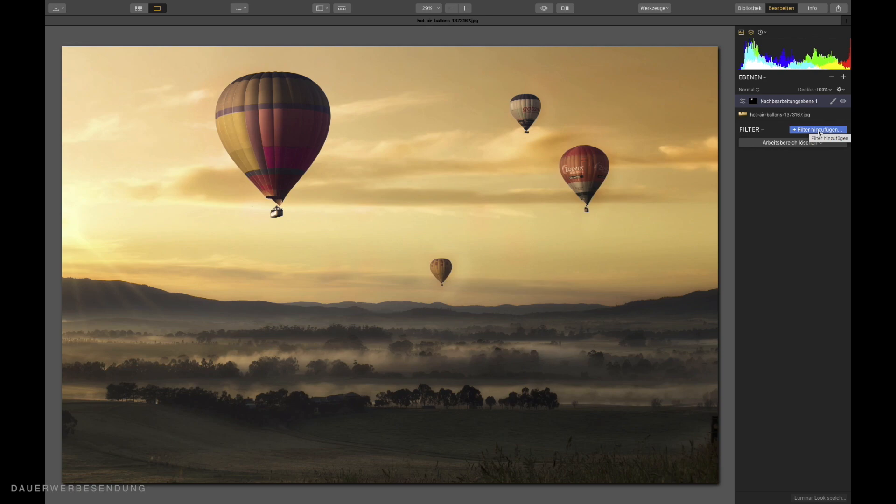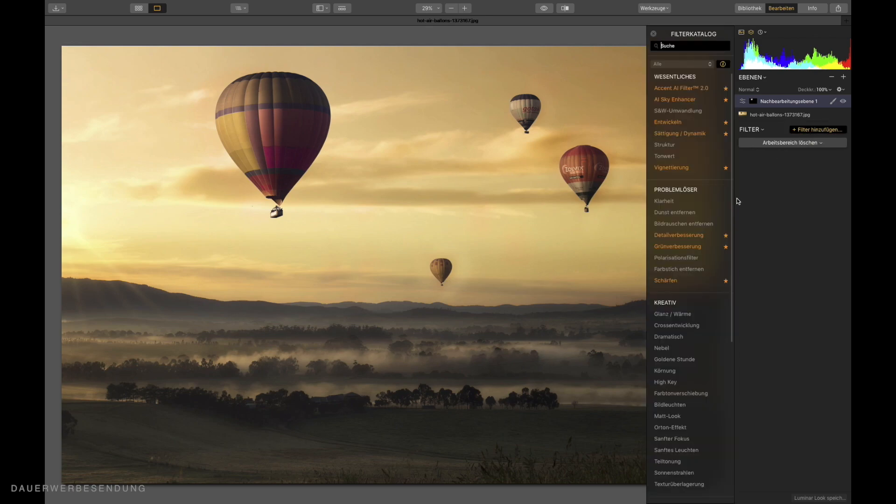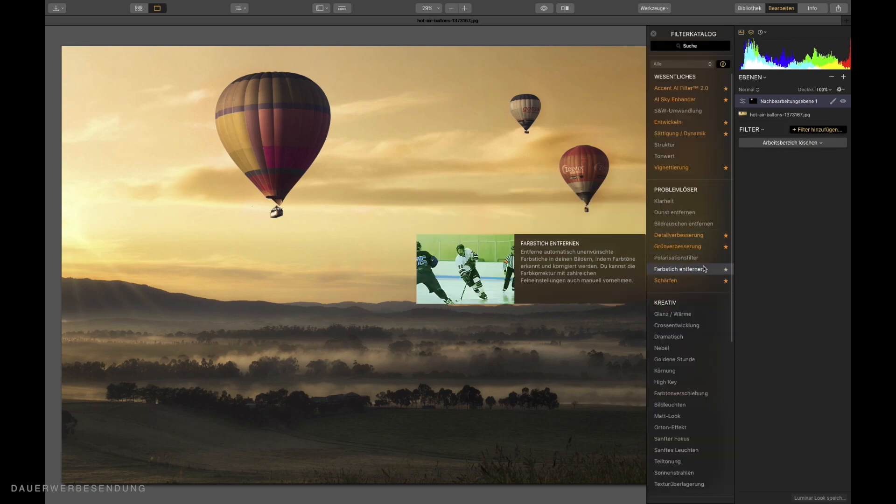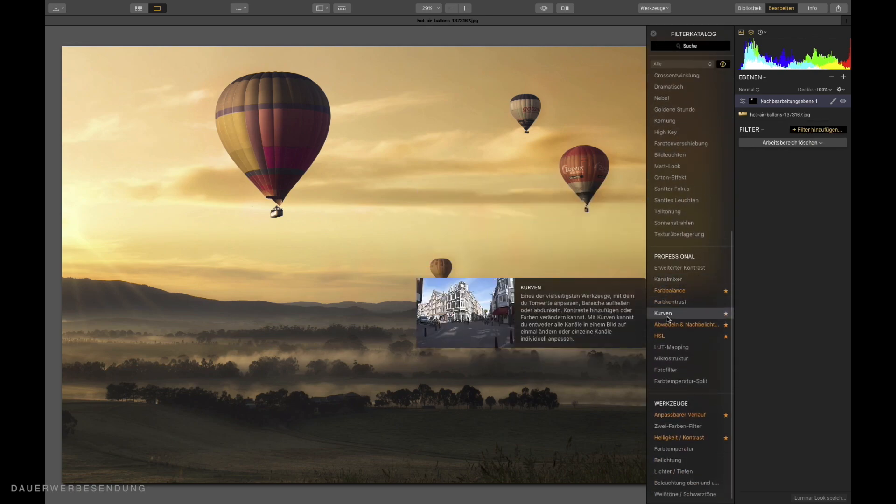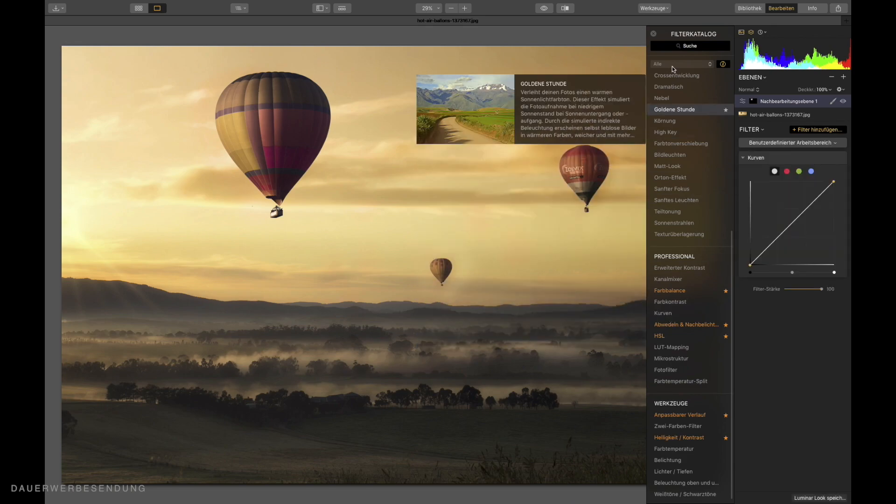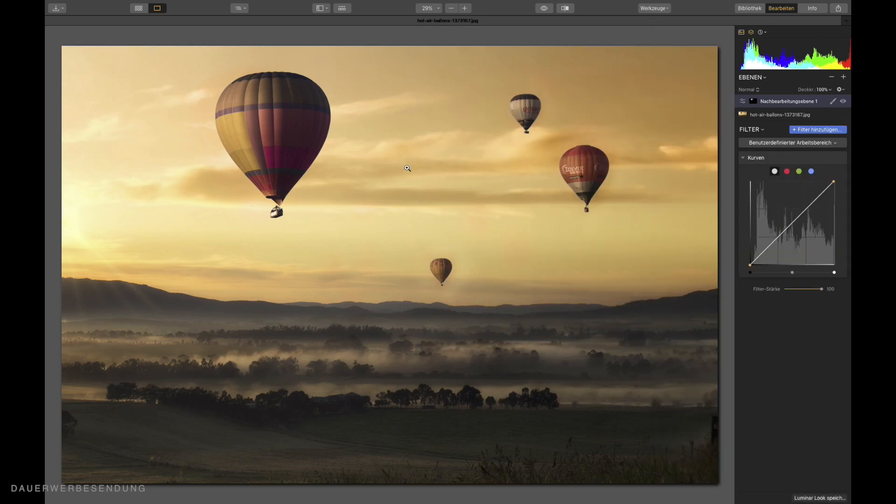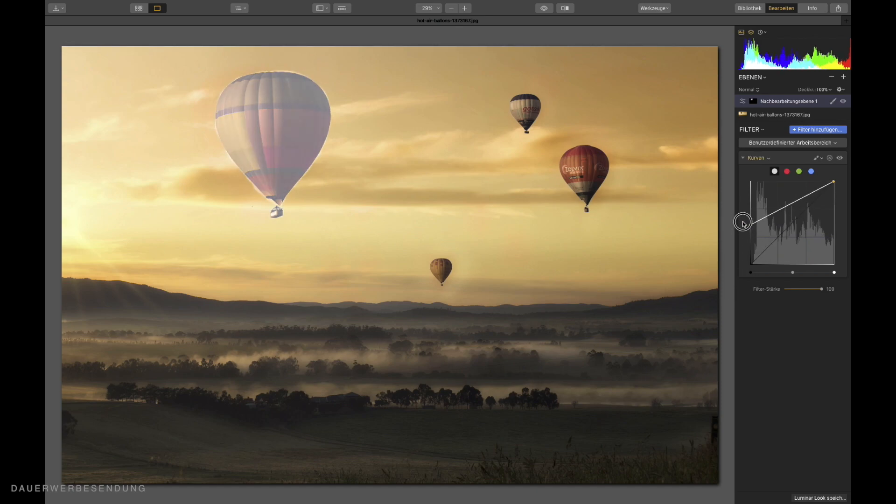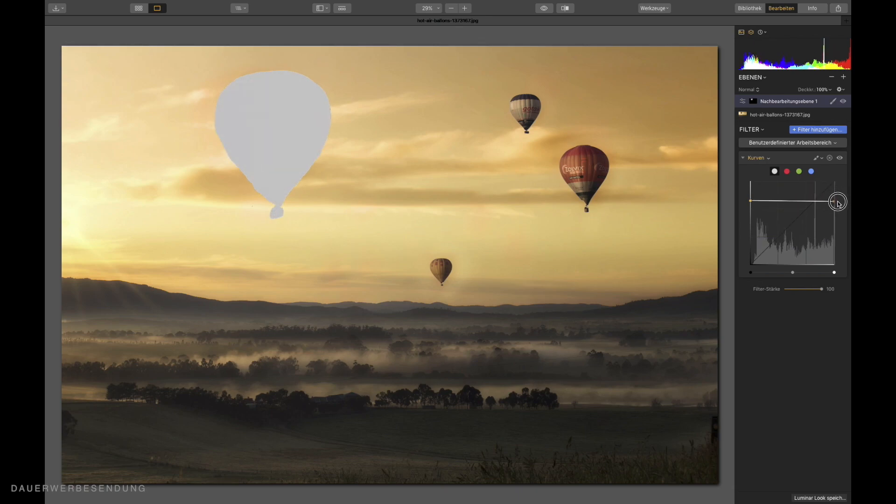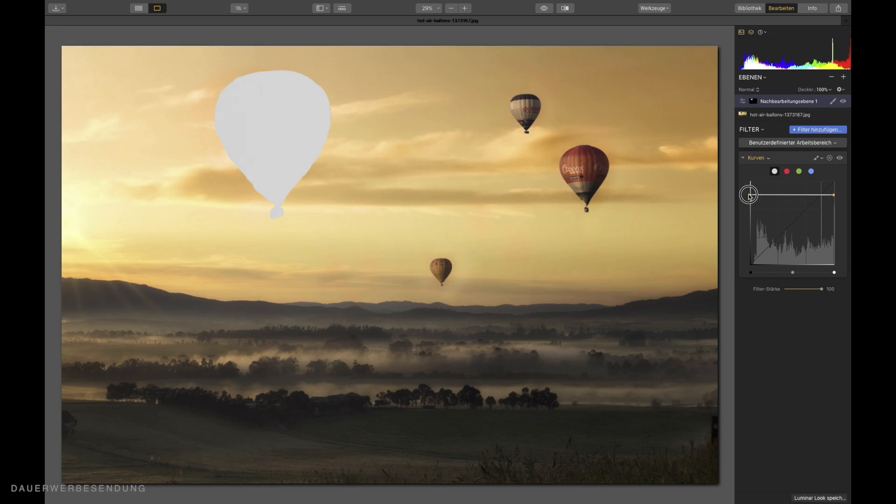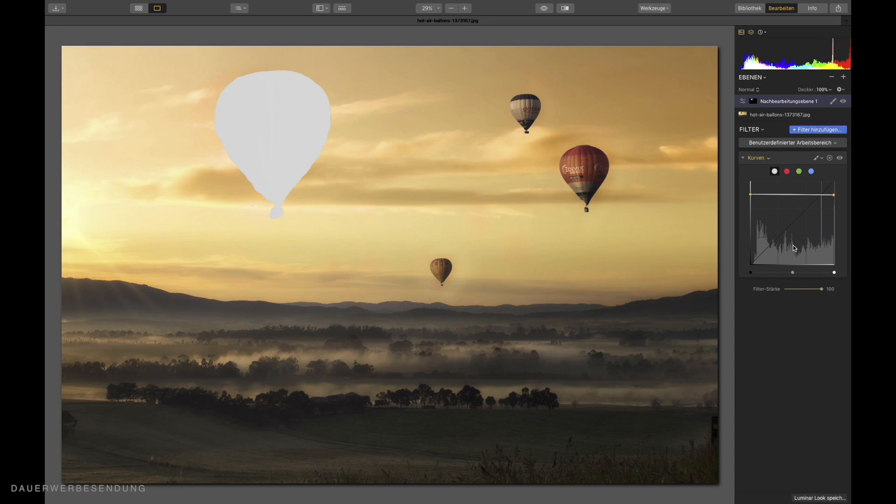And what we need now is the filter curves, which you can find at the professional filters. There it is. The balloon, which flies now very far in the background, it must become very bright. I make it almost white by placing my curve here horizontally in this coordinate system. The higher this horizontal line is now, the brighter the object is. The further I move the line downwards, the darker the object becomes. I want to leave this balloon relatively bright. It's already finished.